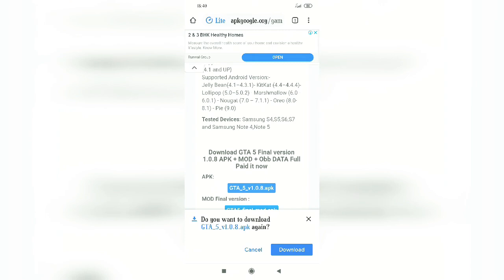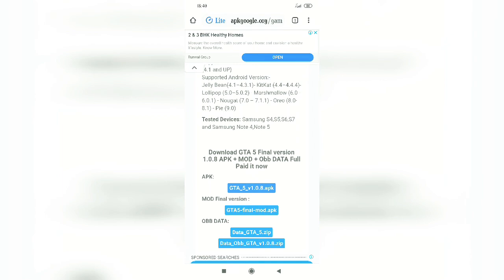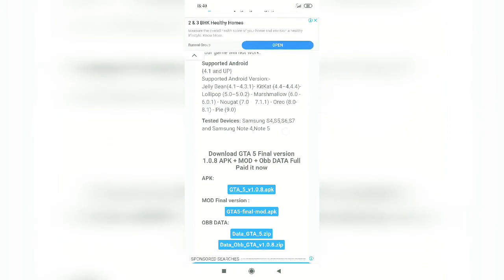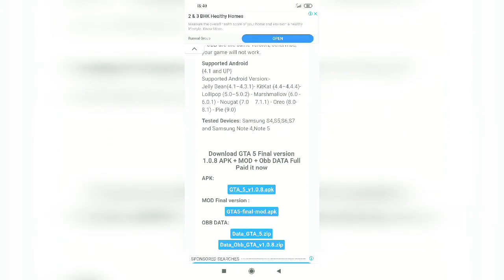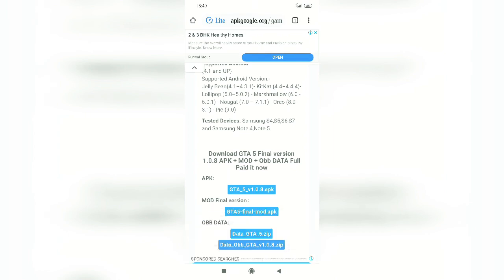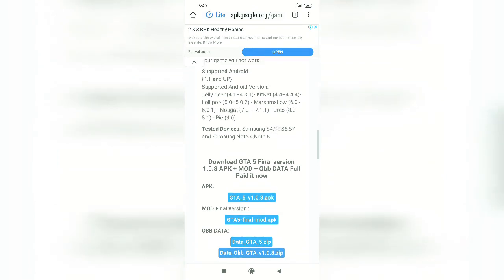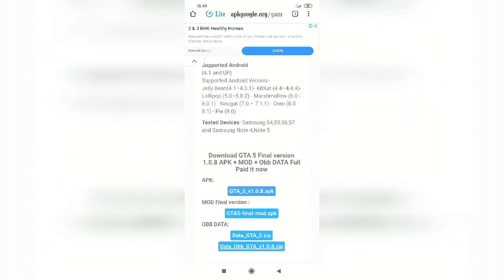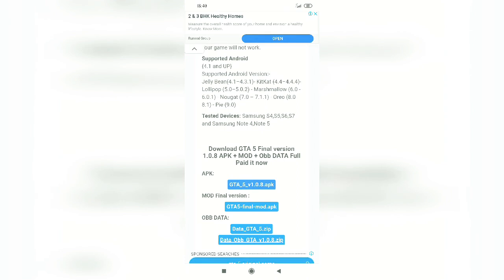This file may harm your device. Do you still want to download it? You can click on download or OK. The same way for data-obb-gta version 1. This is a big file, 1.9GB, so you can keep one hour on the internet. The GTA APK is 24MB, you can download that quickly.